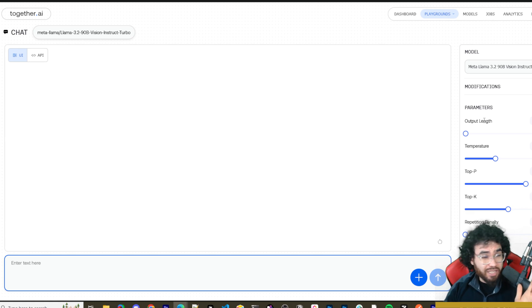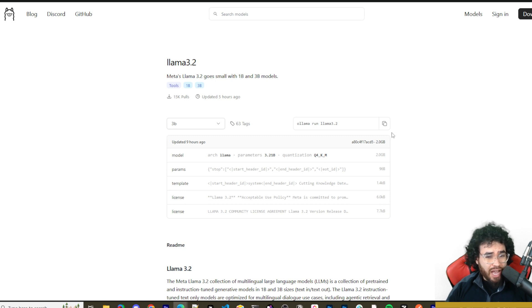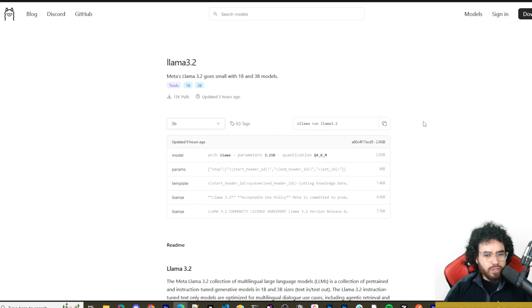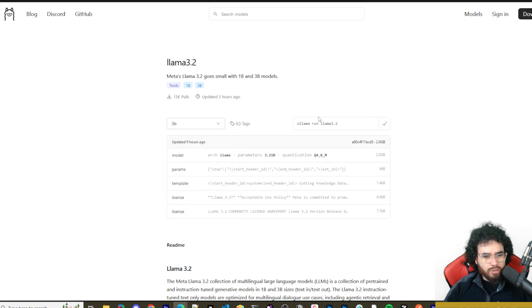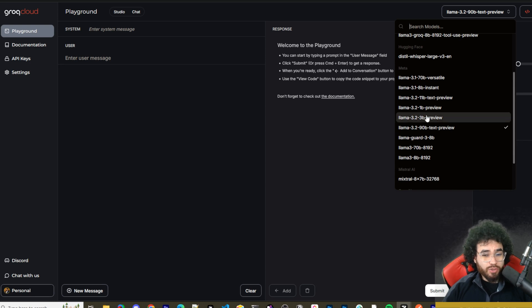I'm going to show you with Together AI, but first, if you're not familiar with Ollama — go to ollama.com, click download, and it'll download the Ollama app on your desktop whether that's Mac, Windows, or whatever. Once set up, you just come to the Llama 3.2 page, select the 1B or 3B model, copy and paste the command 'ollama run llama3.2' into your terminal, and it will set up automatically. Then you'll have it running locally on your device.